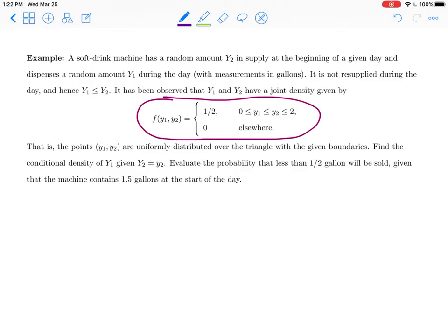They are uniformly distributed over a triangle with the given boundaries. The value of y1 is always less than or equal to y2, and y2 always lives between 0 and 2. We want to find the conditional density of y1 given y2, and then evaluate the probability that less than half a gallon will be sold given that the machine contains one and a half gallons to start the day.